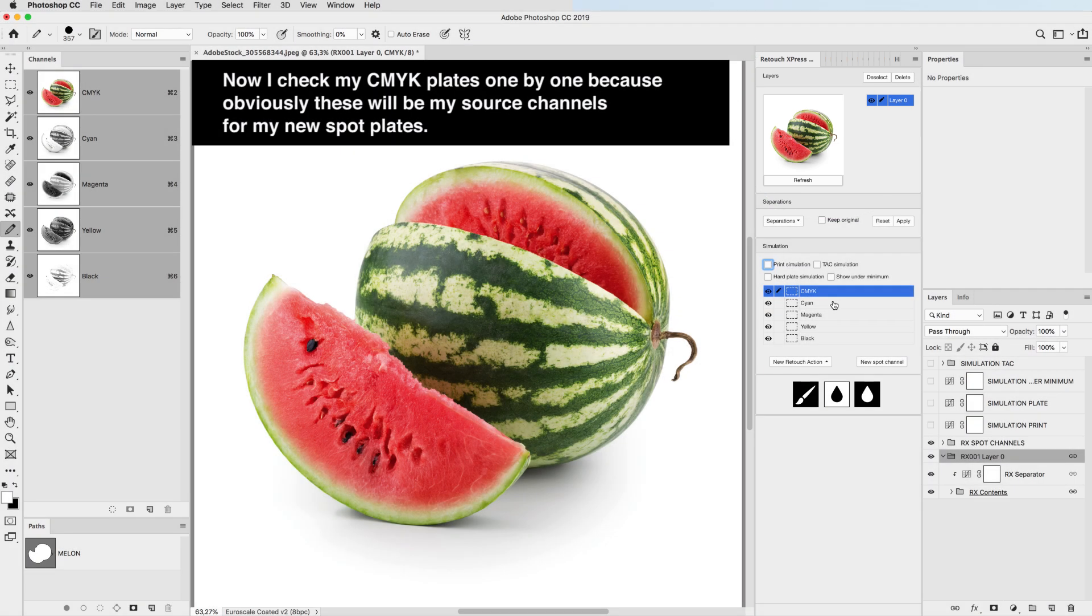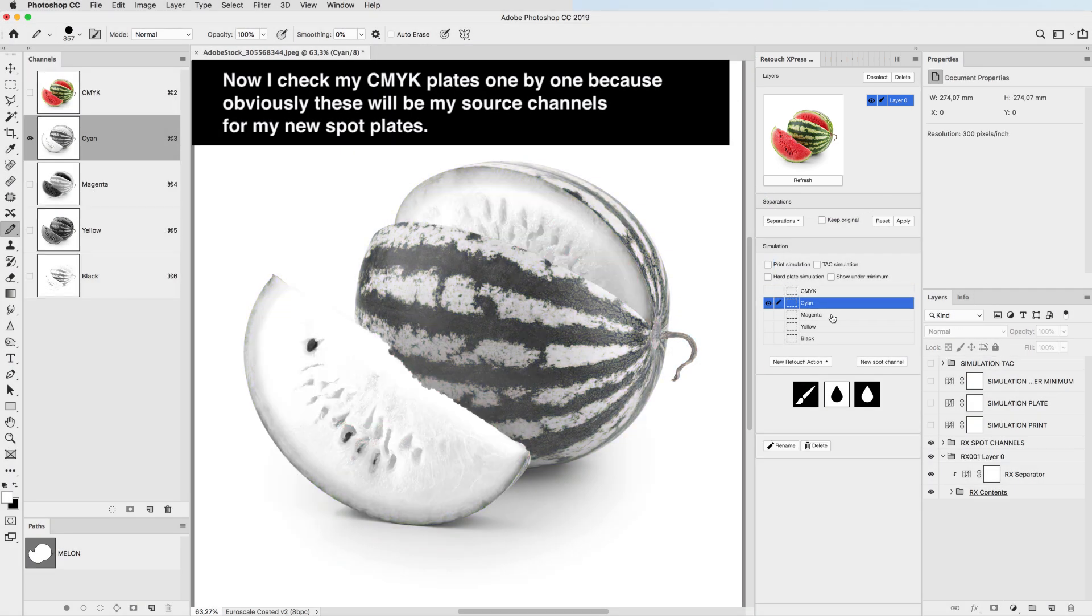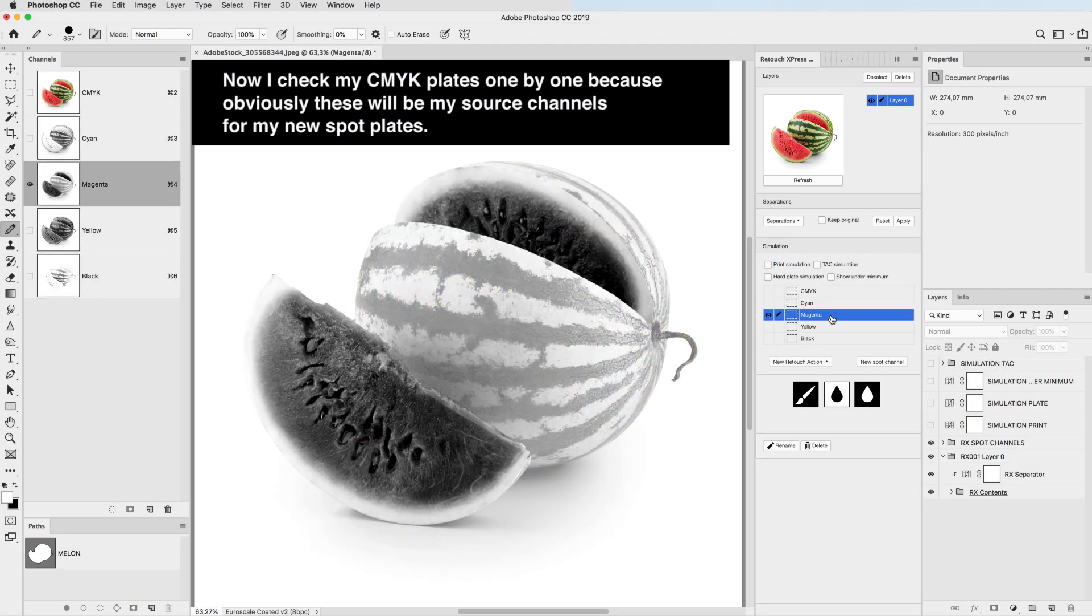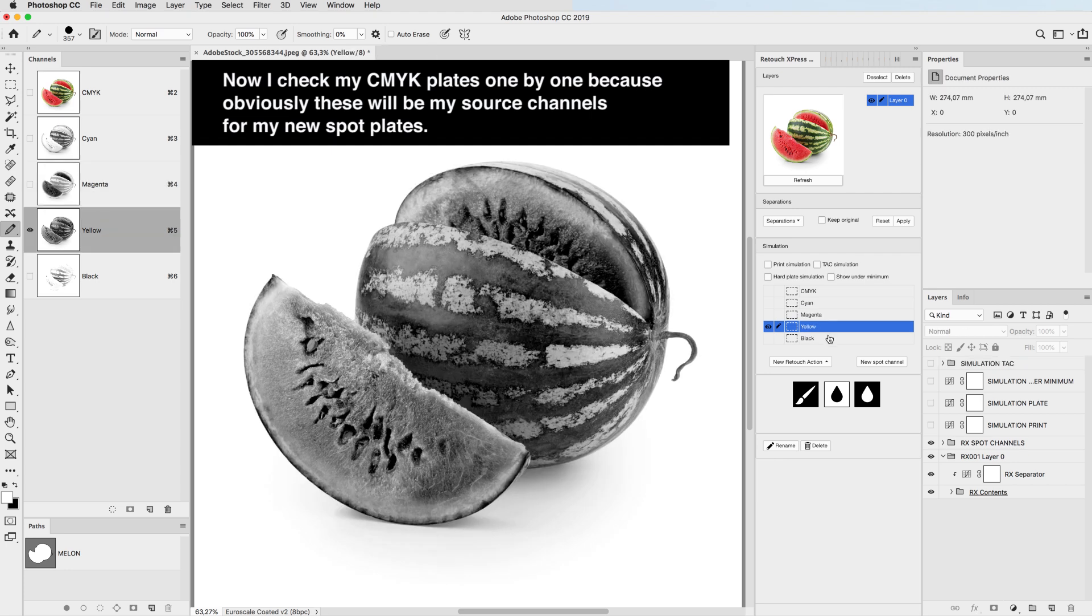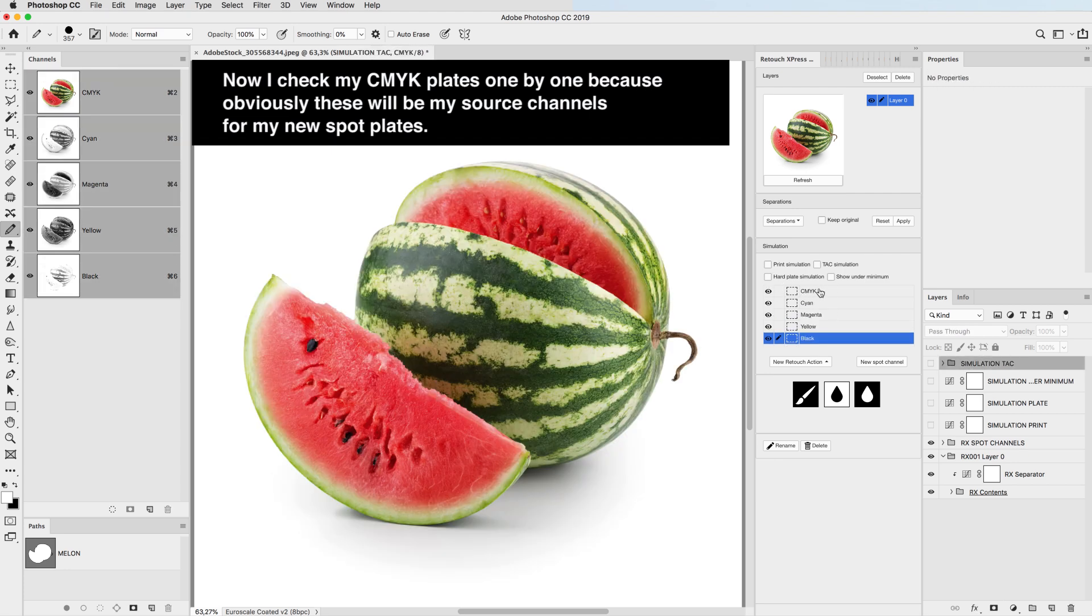Now I check my CMYK plates one by one, because obviously these will be my source channels for my new spot plates.